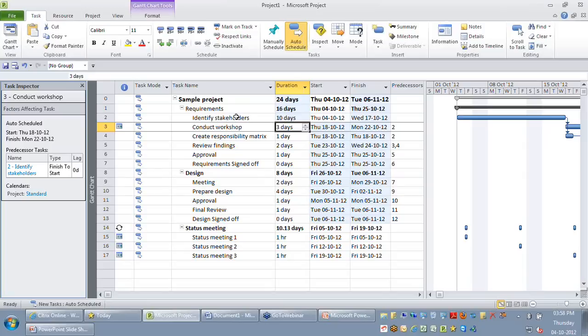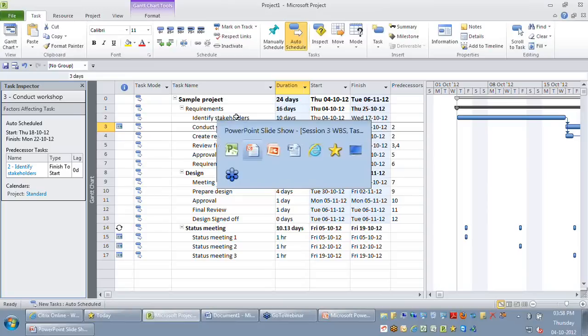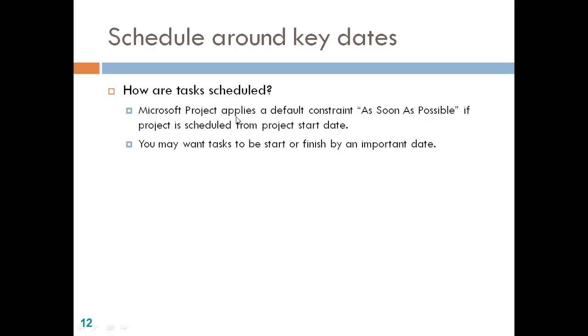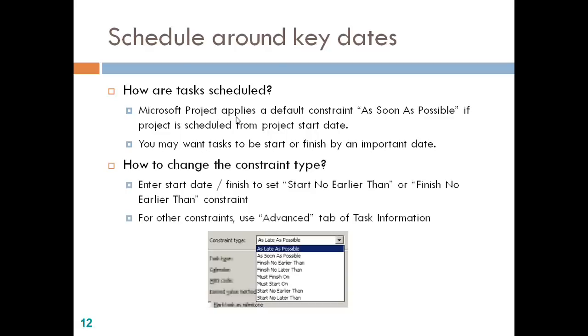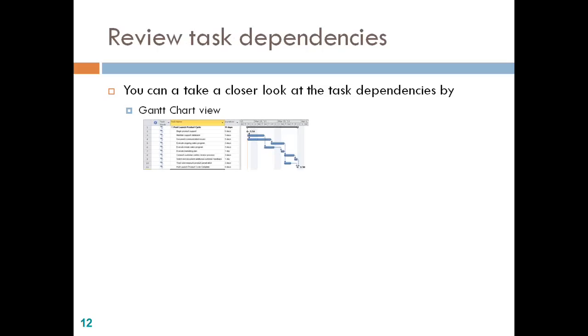Most of the time when you negotiate with a customer, you might end up removing most soft and hard constraints by changing the methodology and the way you execute your project. When you start entering start dates or finish dates, project automatically puts some constraints, and you may want to change those constraints.